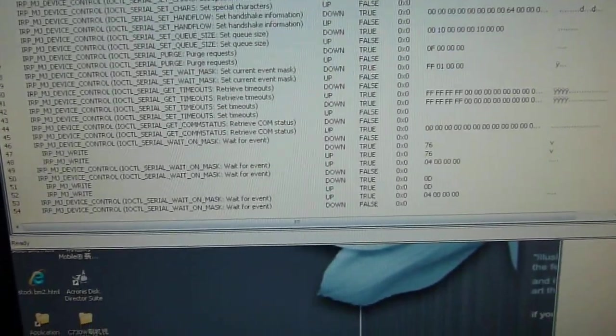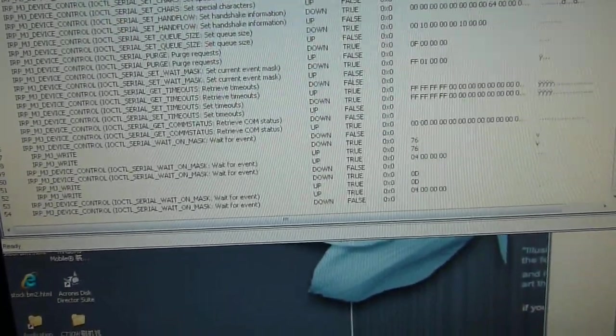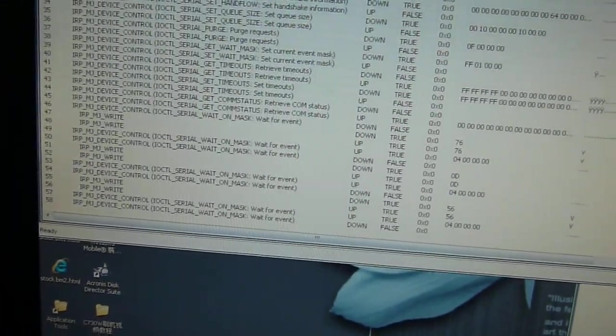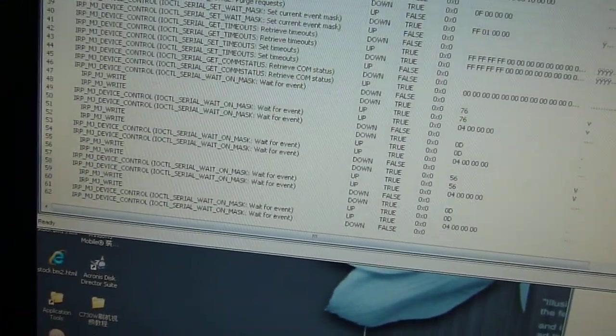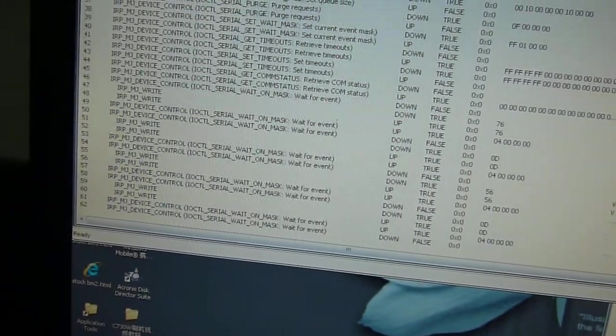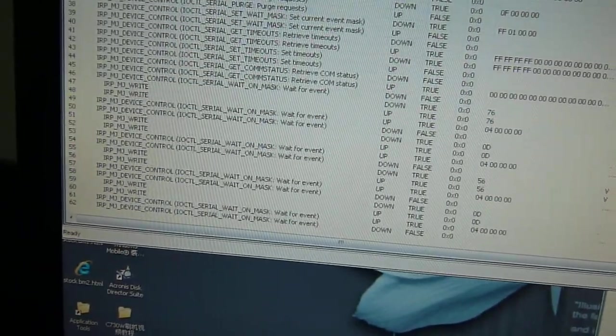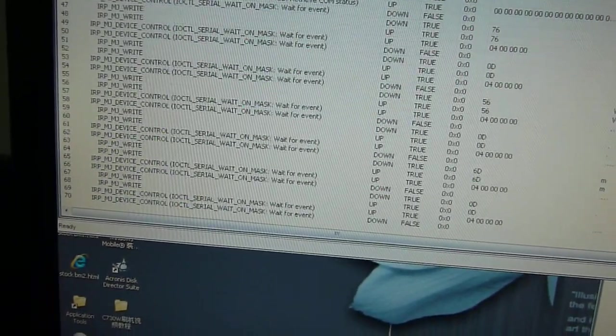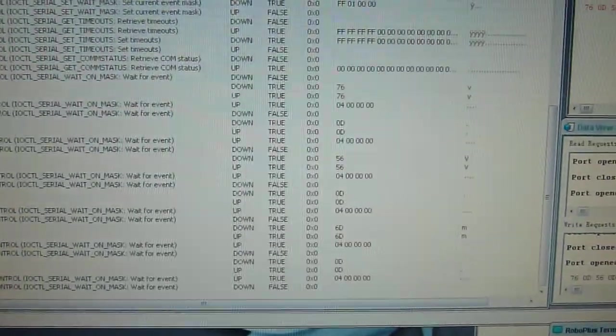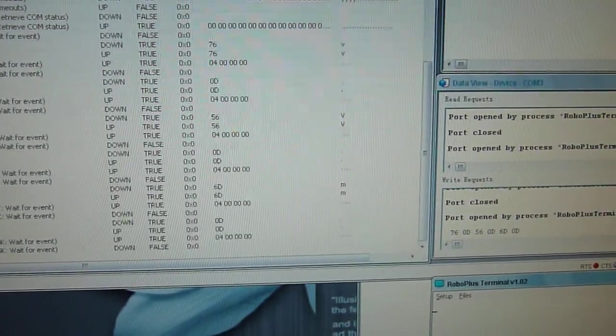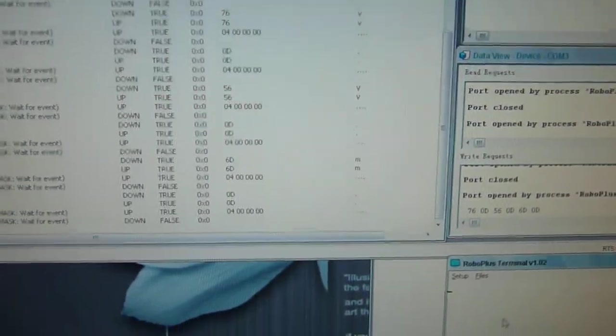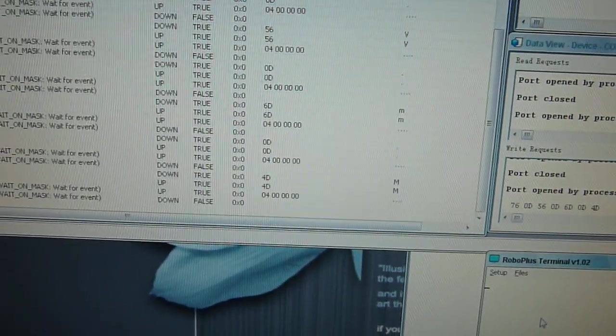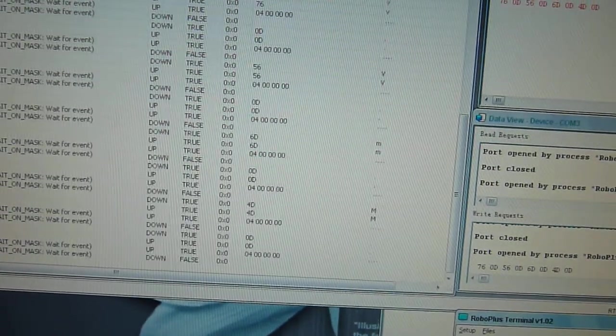And let's try the big v. Okay, nothing's happening. Let's try the m. Nothing's happening. Big m. Nothing's happening.